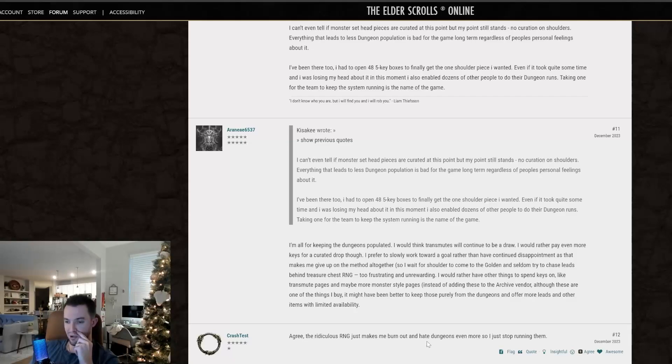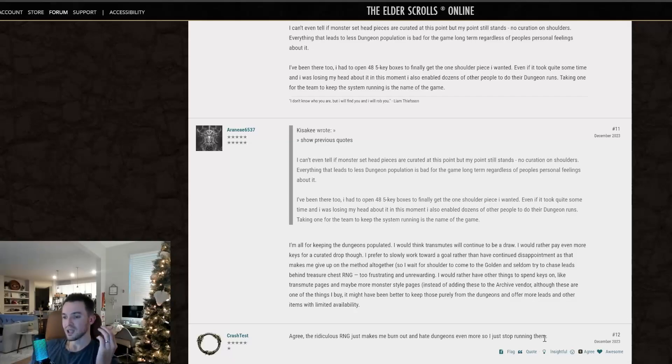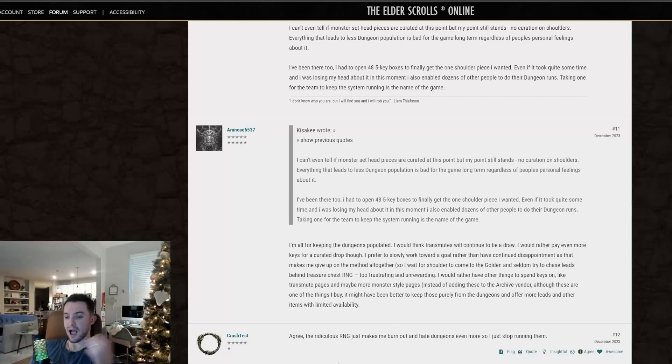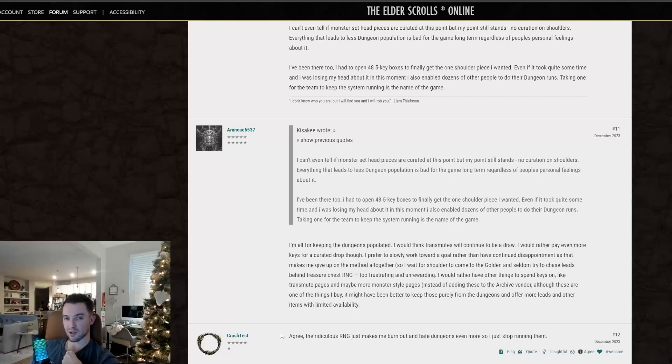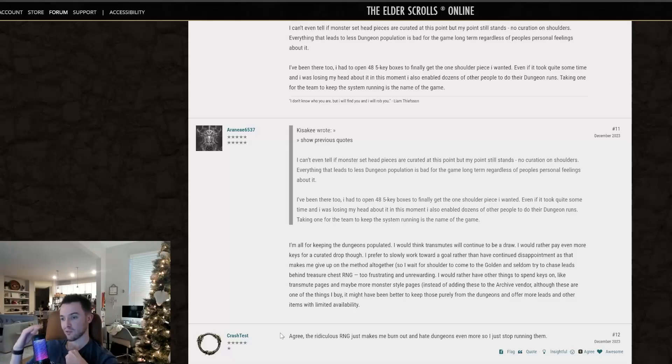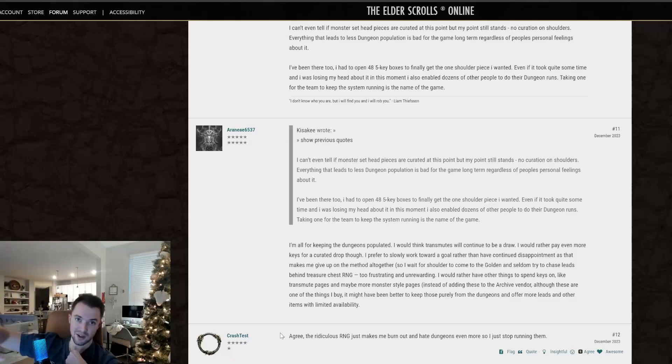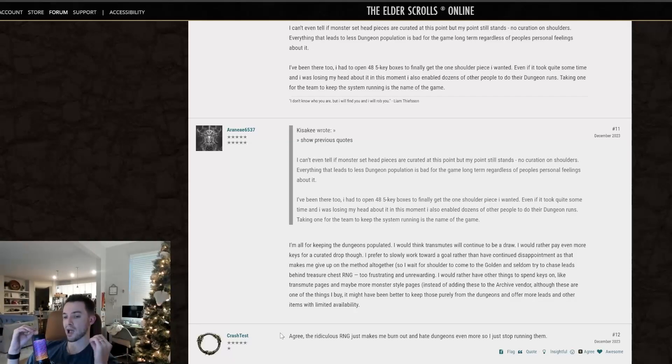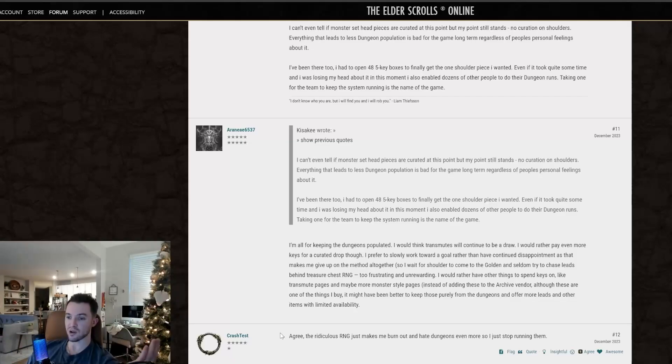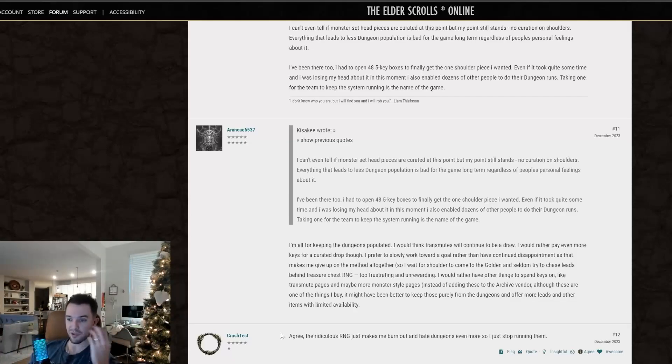The ridiculous RNG just makes me burn out and hate dungeons even more. So I just stopped running them. So this is the thing that I think people are going to react like. I feel like this is driving people away from doing pledges because they get the keys. They try to get their shoulder piece and they just stop it altogether. I enjoy the dungeons for the content, for chasing those trifecta achievements and doing all that stuff. That's the reason I do dungeons along with the transmutes and stuff, but I haven't done pledges in a long time because it's the same thing.